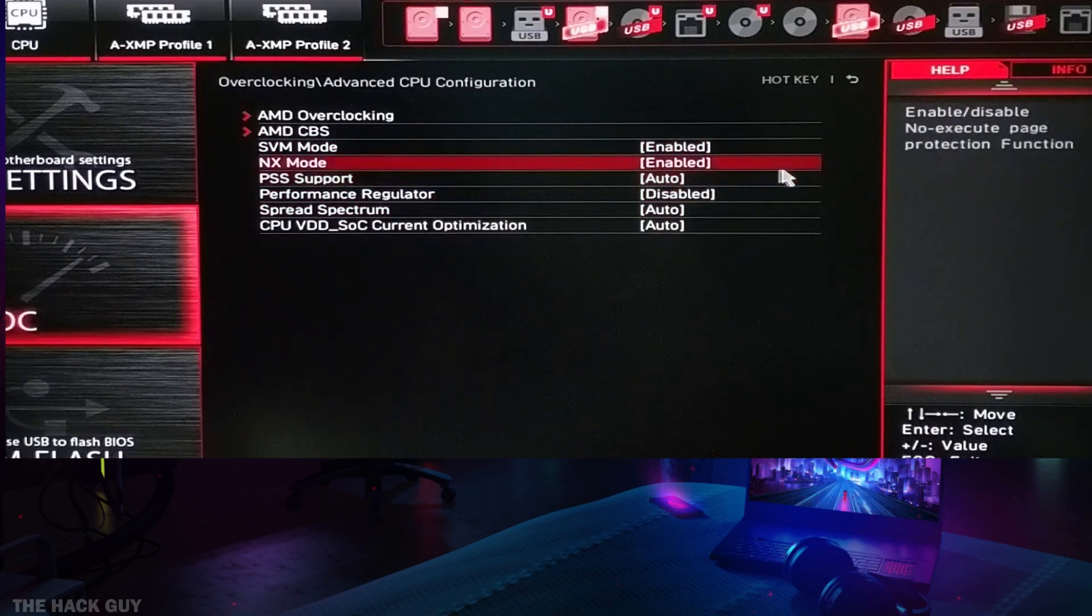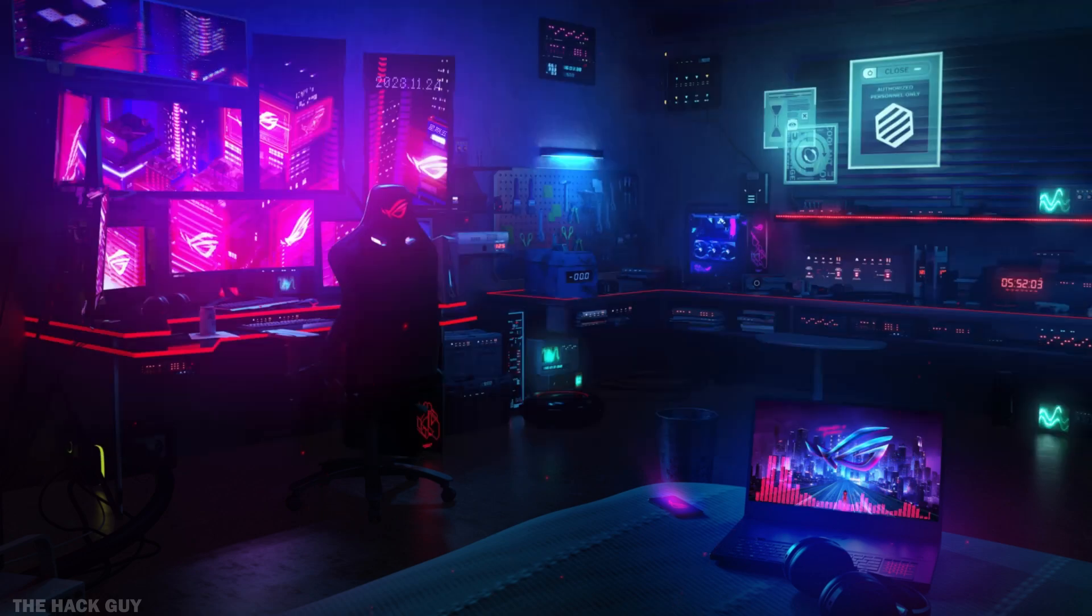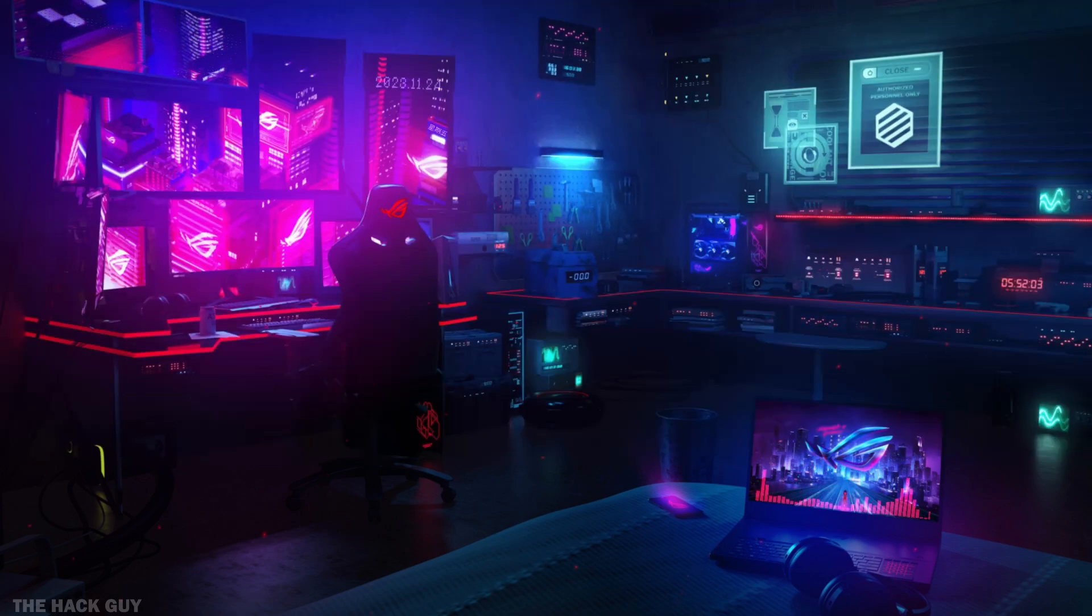Let's save and exit. Confirm your changes. And voila, you're all set.